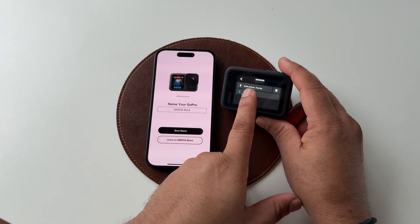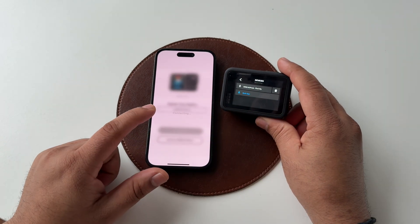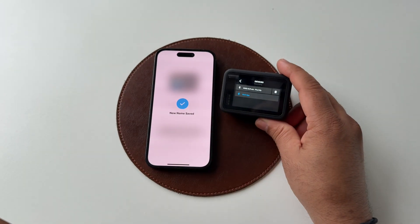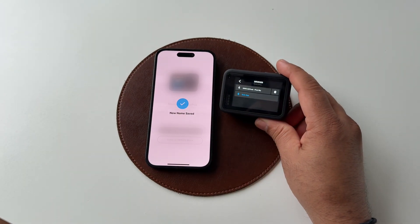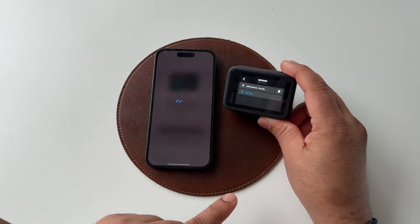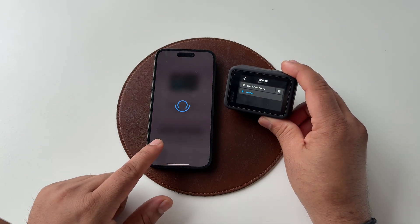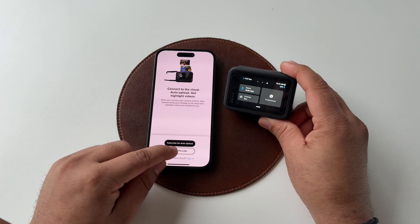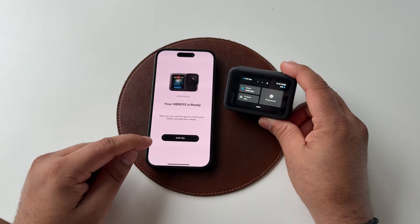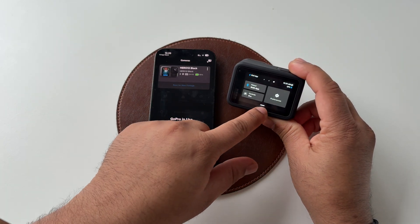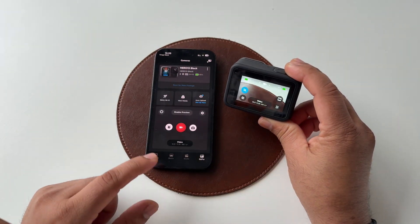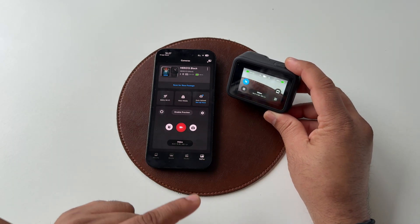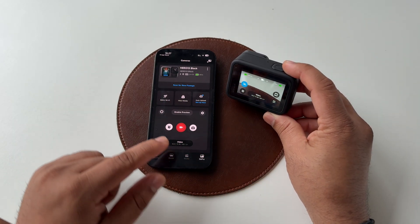Simply tap Save. You can also change the camera name very easily if you want. That's it — the camera is now active. Tap 'Do it later', 'No thanks', 'Let's go', and go back. You can now very easily control the latest GoPro Hero 13 via the mobile application.